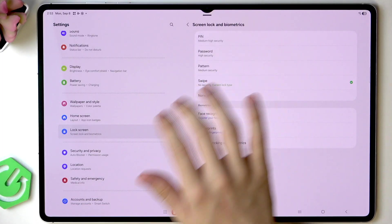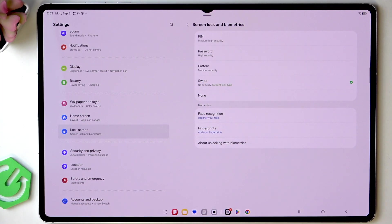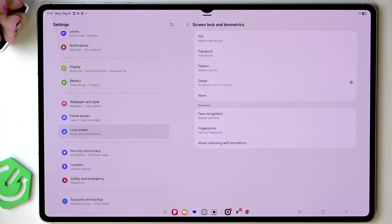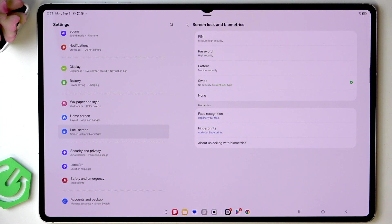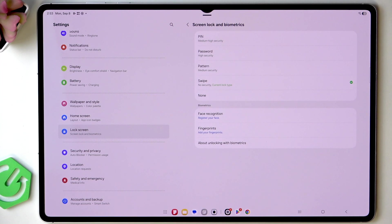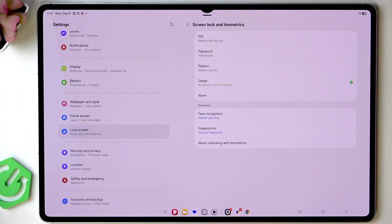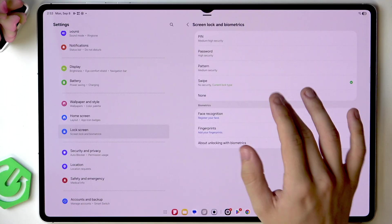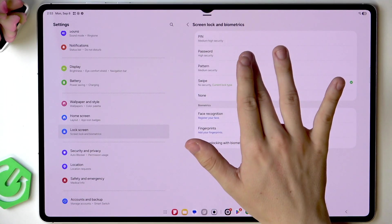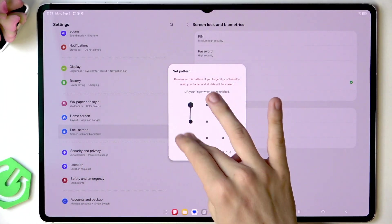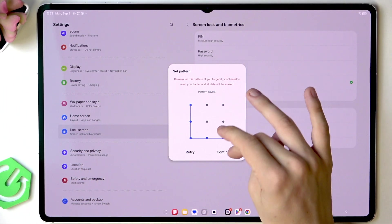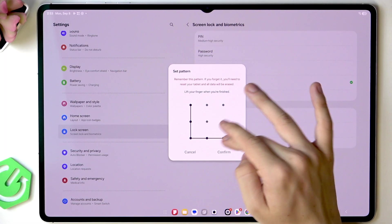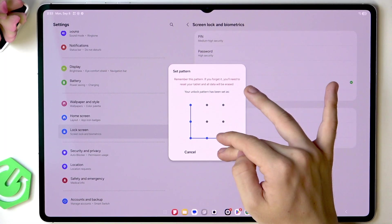pin or password but remember that if you forget your pattern, pin or password there will be no way to restore it other than simply erasing everything on your tablet so make sure that you'll remember it. I will set a pattern and I'll set it to something like that then click on continue and redraw it to confirm.